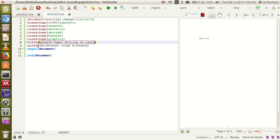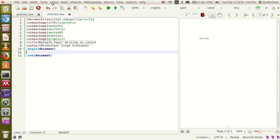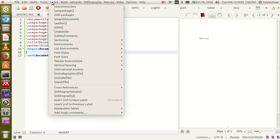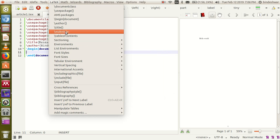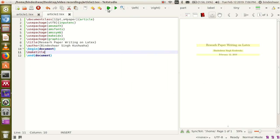But you would not be able to see the output. You have to use the maketitle command to see the author name and title of the paper. So go to the LaTeX option in the menu and use the maketitle command. Now you can see the research paper title and author name.